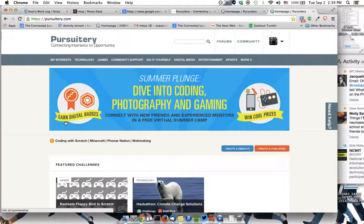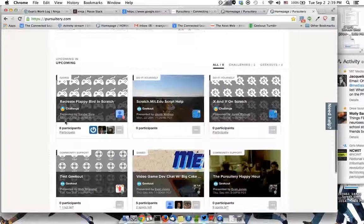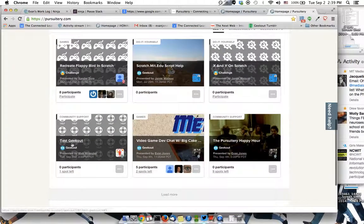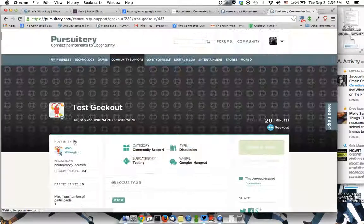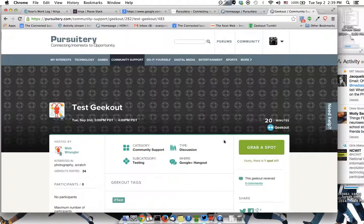And there we are. So let's scroll down to the Test Geek Out and click on that. And now I'm going to click 'Grab a Spot,' and I'm set.